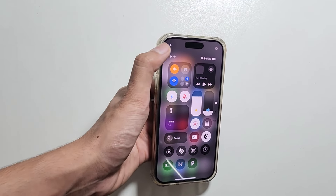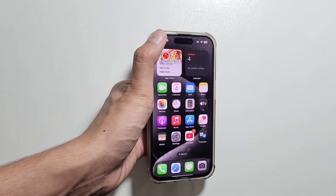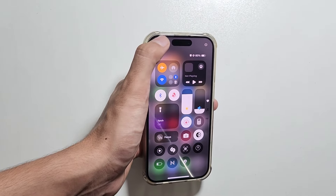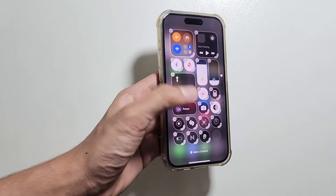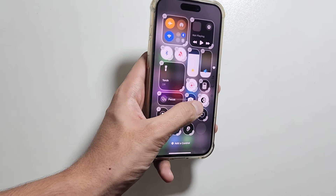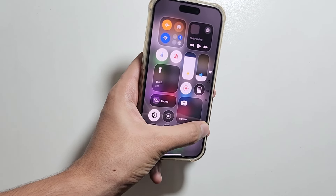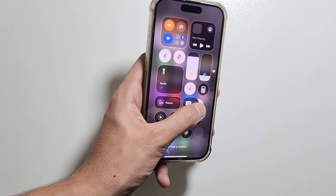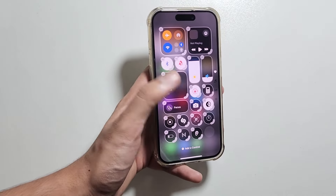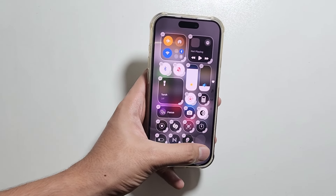Next up, we can now enlarge or shrink the Control Center icons, and with the OneUI 7 update, you will get to see this option there as well.